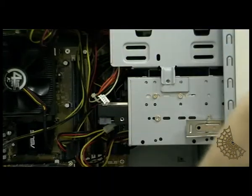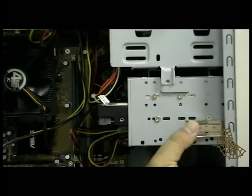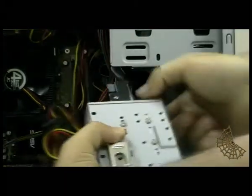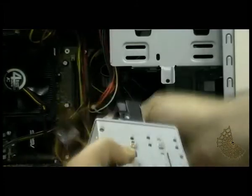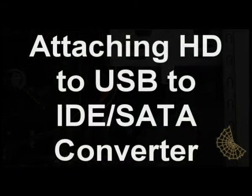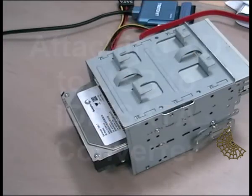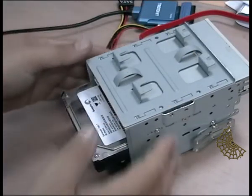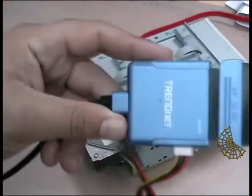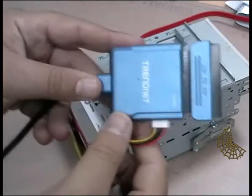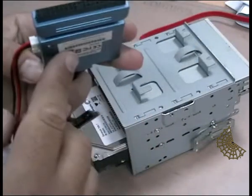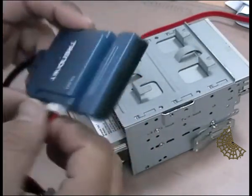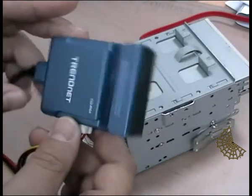So, I'm removing the hard disk case, the hard disk container. I'm going to unplug the floppy power and now, what I'm going to do is attach the hard disk to a USB to IDE connector.